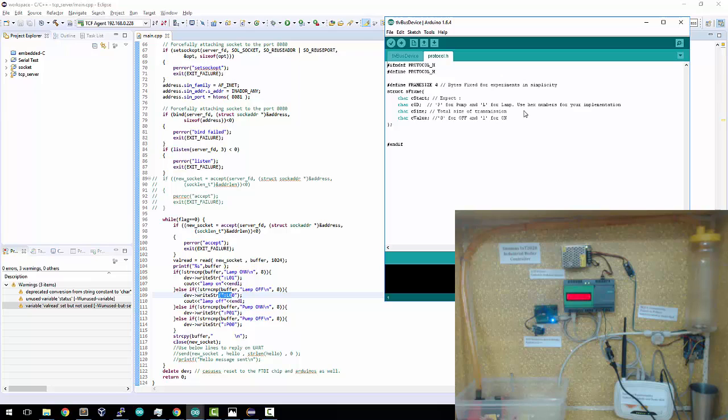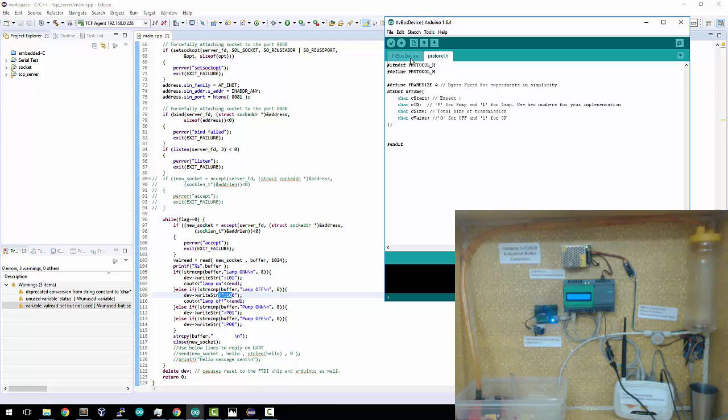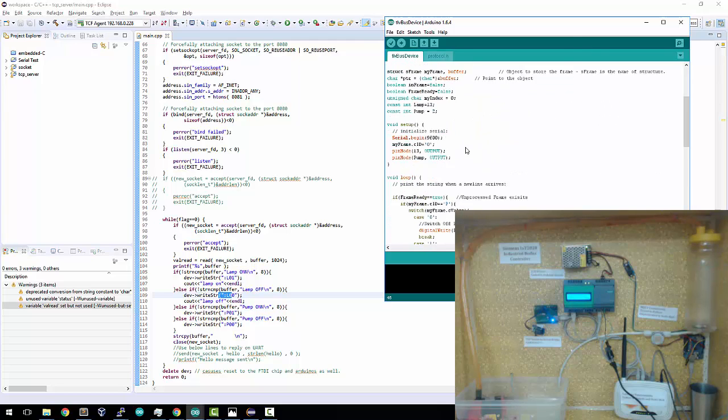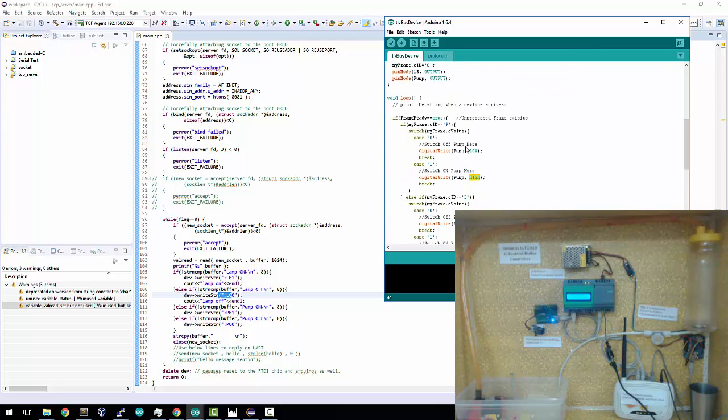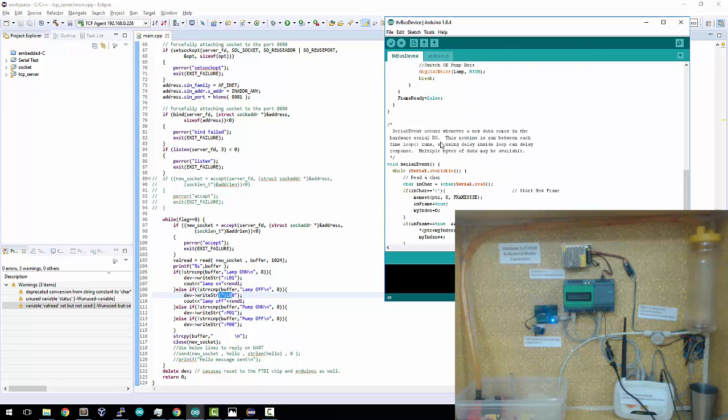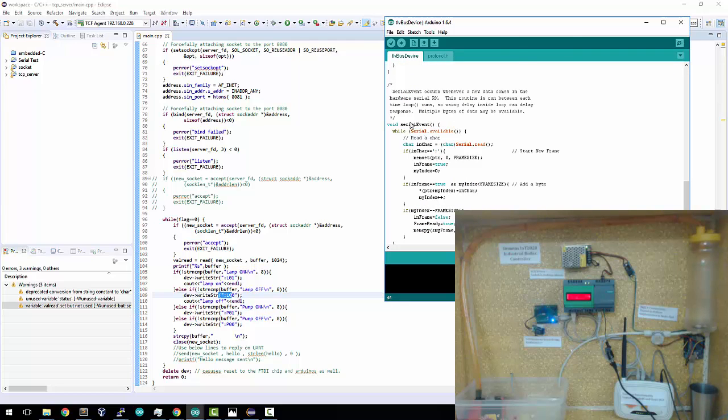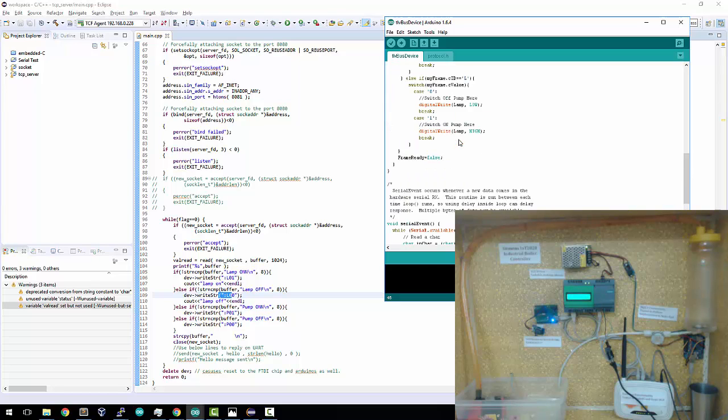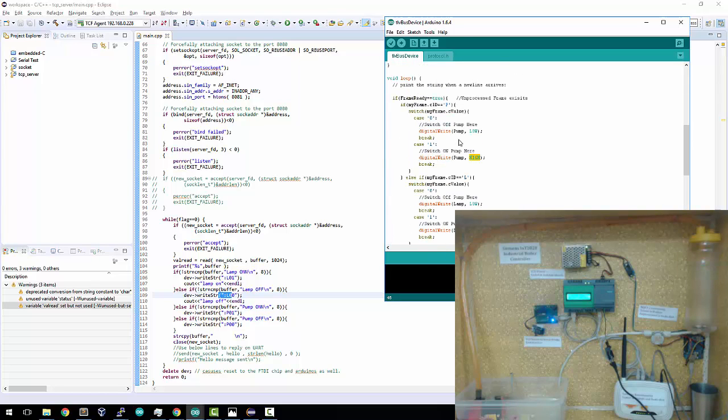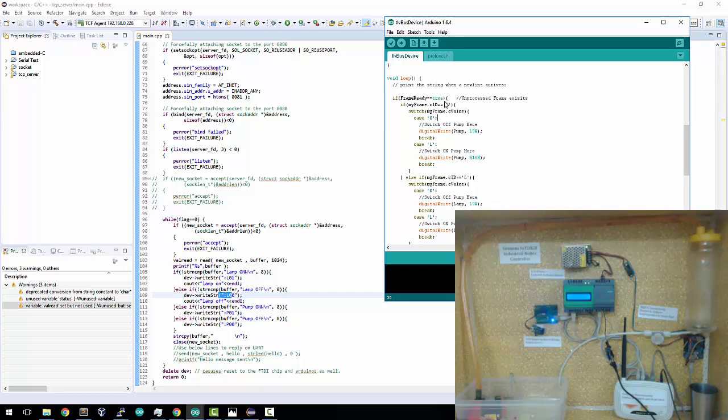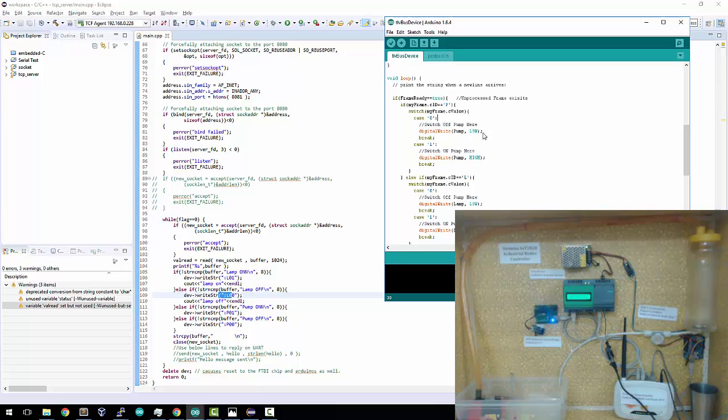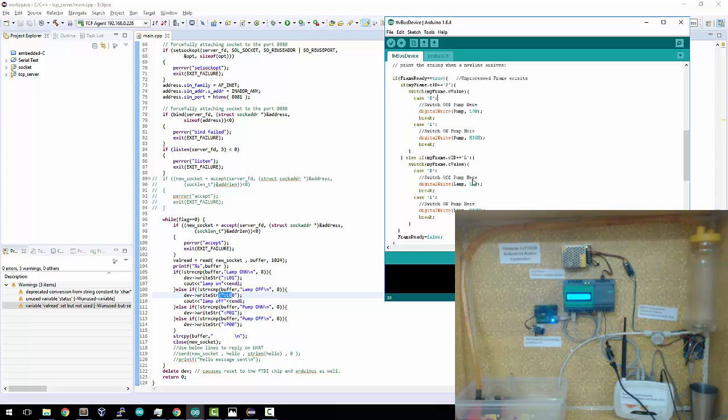C value is zero for off and one for on. In the main protocol, I'm just running through a loop captured by a serial event. It captures all the characters, finds the colon and fits everything in. The code is available on GitHub if you want to download it. I go through the loop. If I find a P and a zero inside the frame, I switch off the pump. If it's a P and a one, I switch on the pump. Simple as that. Same goes for the lamp.